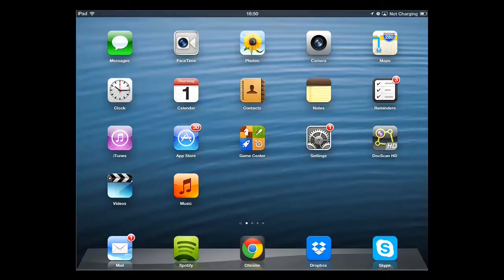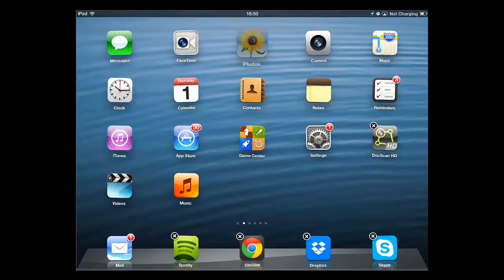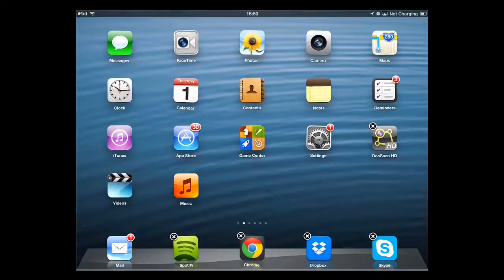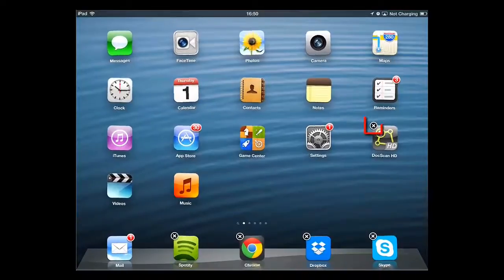First, you are going to need to make sure you are on the home screen. Touch and hold one of the icons on the desktop until all the icons start to shake and those that can be removed get a cross in the top left corner.